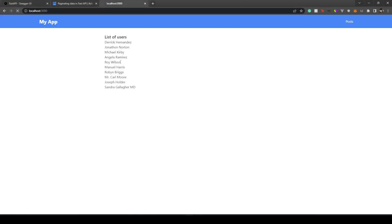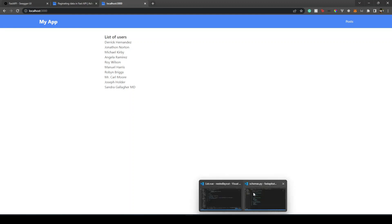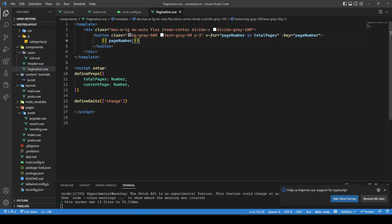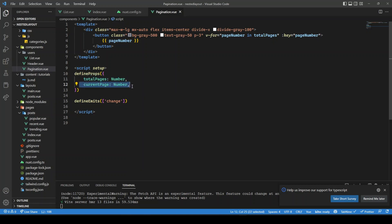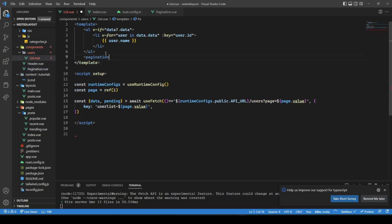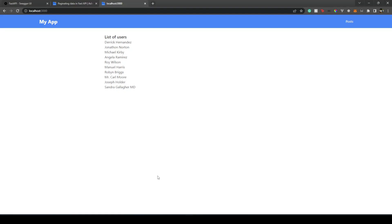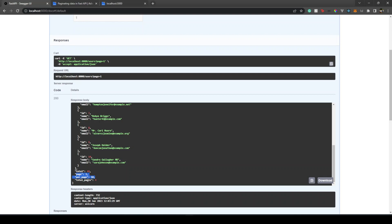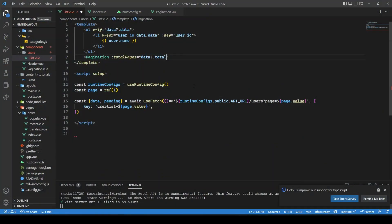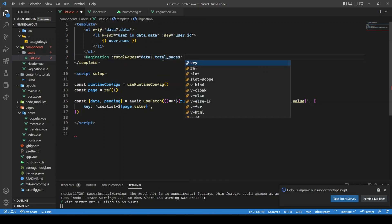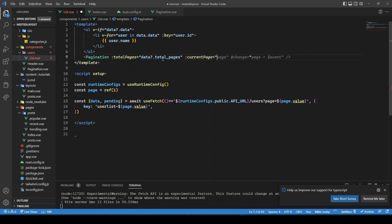The users list now renders correctly. Next, I've created a separate Pagination component. It accepts totalPages (the total number of pages) and currentPage (the current page number). I bring it into the template, passing data.total_pages as totalPages and page.value as currentPage.